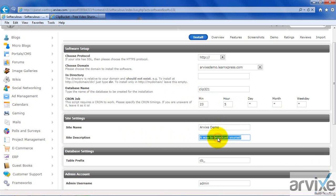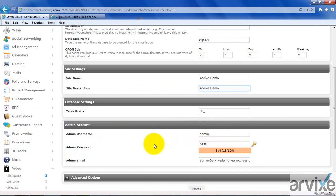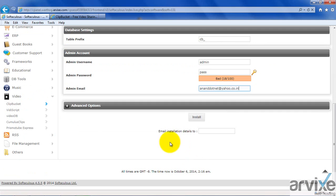For the site name, I am providing Arvix Demo. For the site description, I am providing Demo of Arvix Demo. Leave the admin username and admin password as they are. For the email, provide something like an unused email address. Select the Install button. You can enter your email ID — if you enter your email ID in this box, you will receive all the installation details.